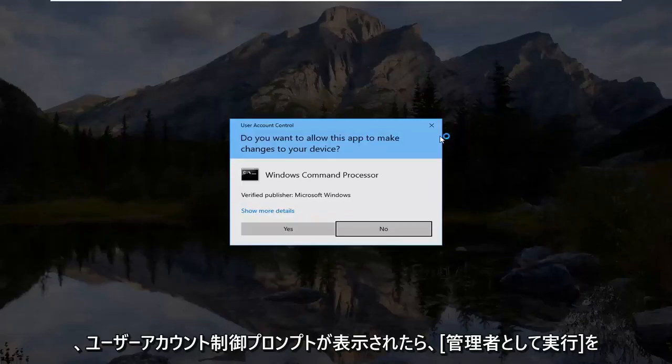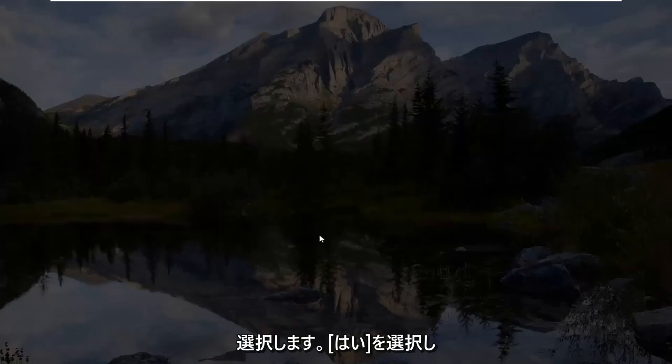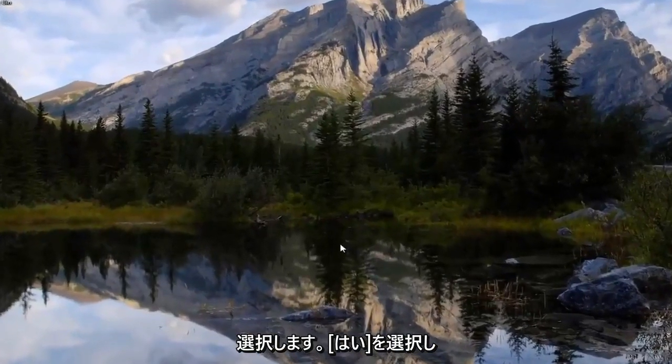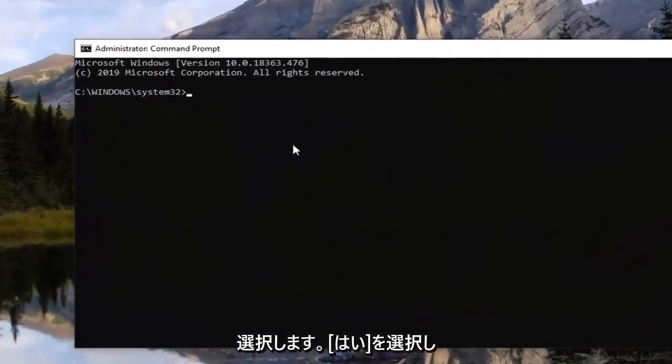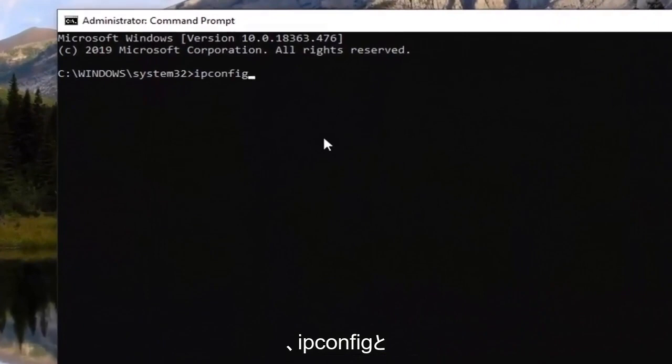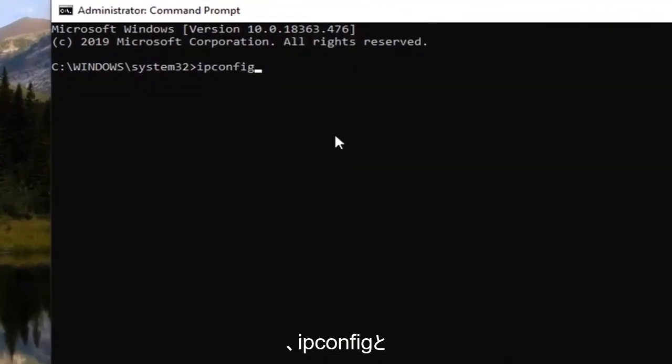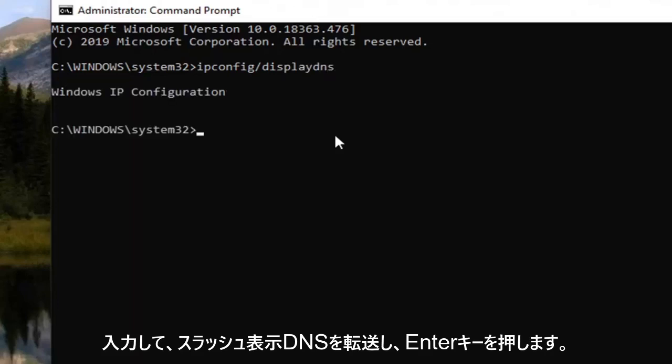If you receive a user account control prompt, select yes. And now you want to type in ipconfig and then forward slash display DNS and hit enter.